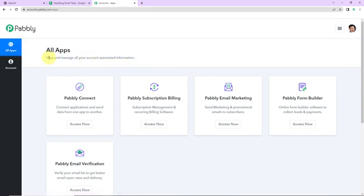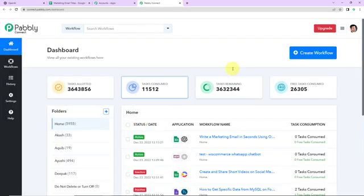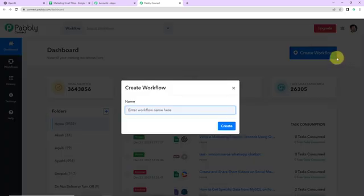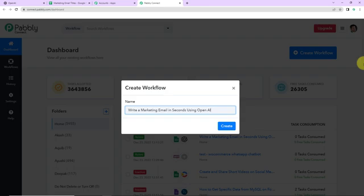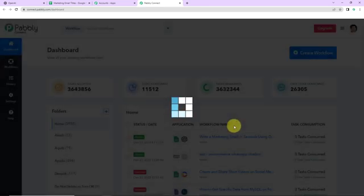Here we have reached the all applications page. Since we are doing this integration using Pably Connect software, I'm going to click on access now. Here we have reached the dashboard of this application. On the right-hand side, you can see a tab called create workflow. I'm going to click on this, and a dialog box has appeared asking me to name this workflow. My objective is to write a marketing email in seconds using artificial intelligence, so I'm going to name it 'Write a marketing email in seconds using OpenAI.' Let's click on create.